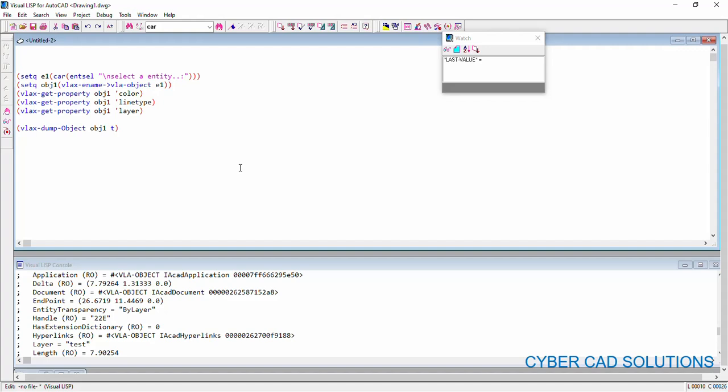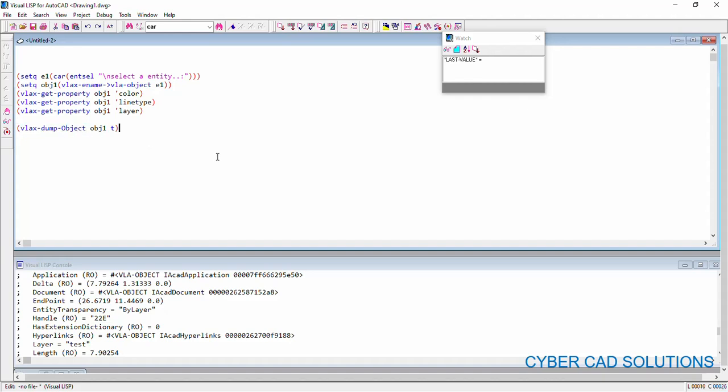Friends, hope you understood how to read the available properties of given object and what are the current values of different properties in the given VLA object. Friends, hope you understood how to read different properties of objects using VLAxGetProperty and what are the different available properties of an entity using VLAxDumpObject method.